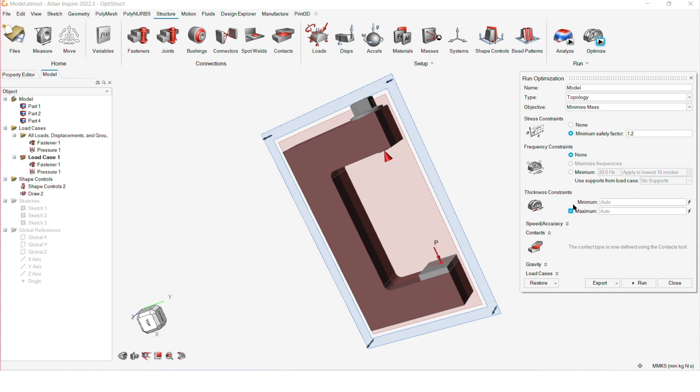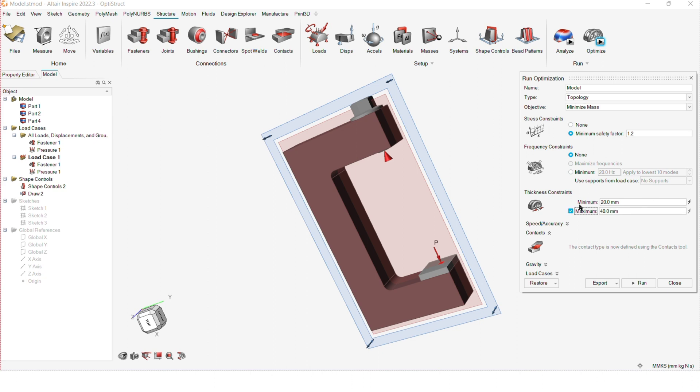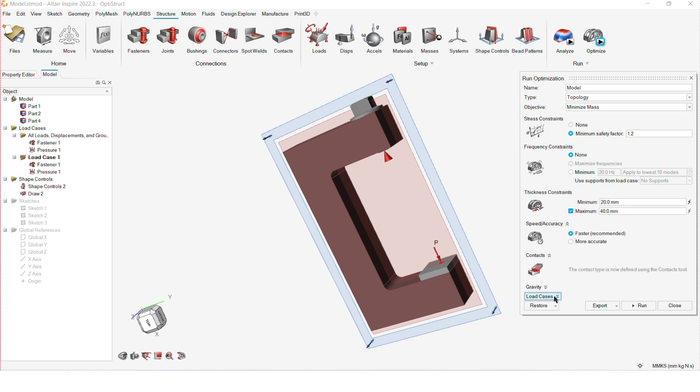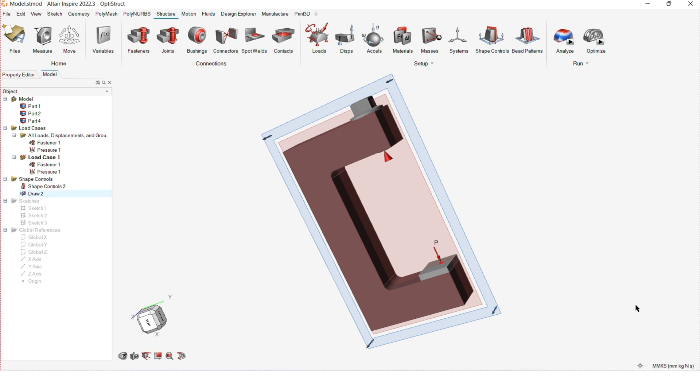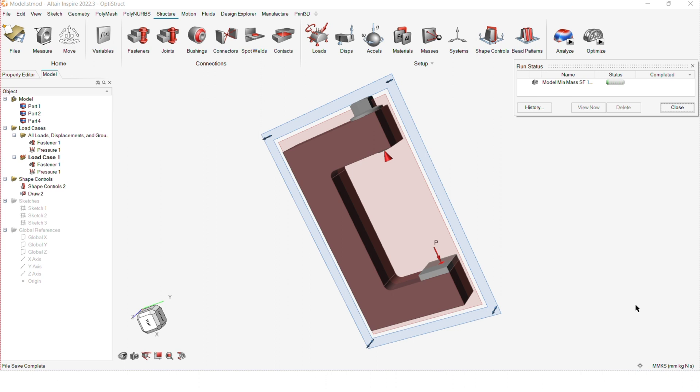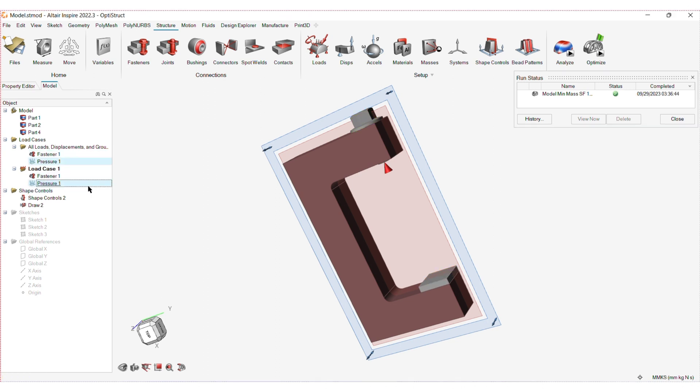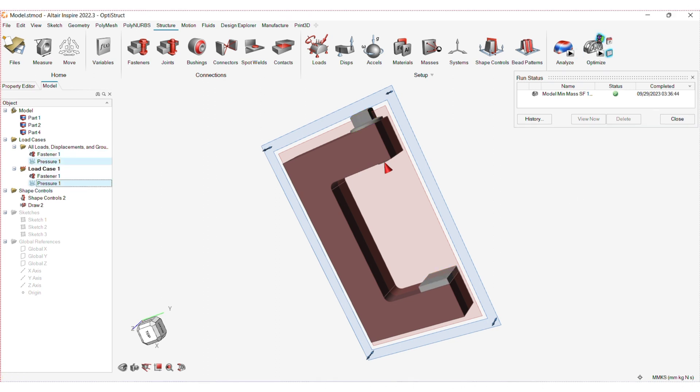I'll then go to optimization and then select the objective which is to minimize the mass of the C-clamp. I'll then add thickness constraints between 20 and 40 millimeters then I'll run the optimization.